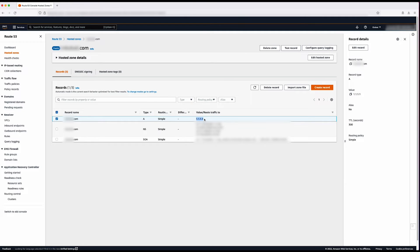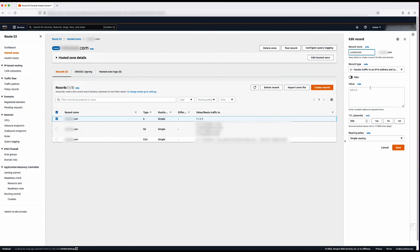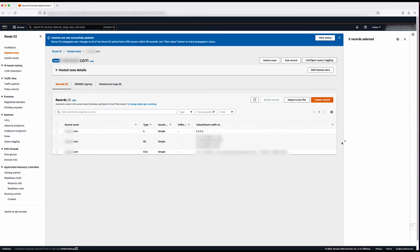To update the value of the record set, select the row for the record that you want to edit and click Edit Records. Then enter your changes in the Edit Record pane. Finally, select Save for the record to be updated. As you can see, my record has been updated to the new IP address, which is 5.5.5.5.